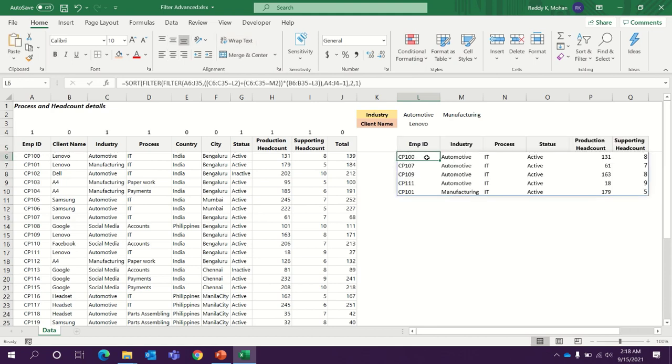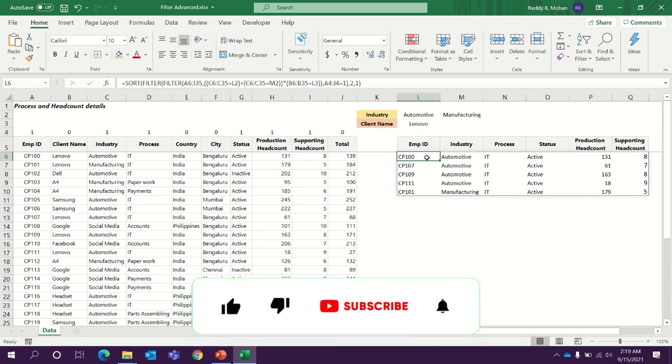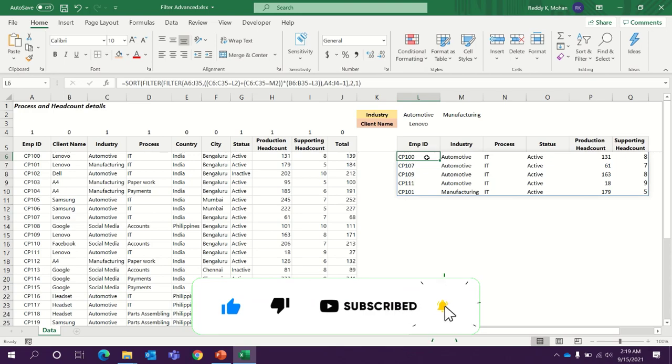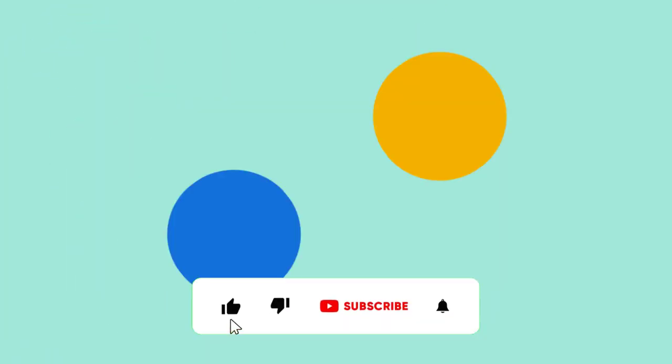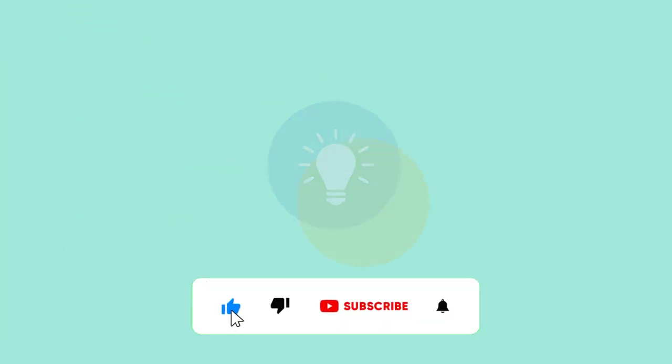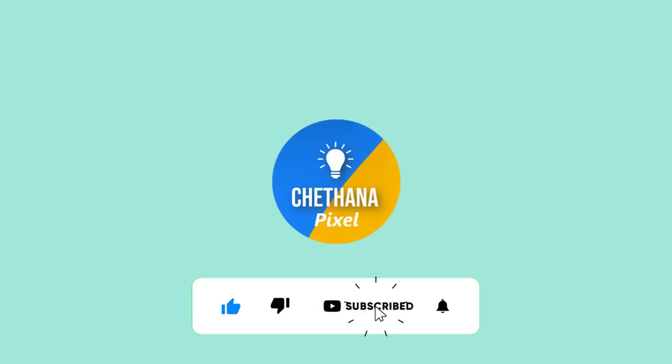Thank you very much. See you in the next video.